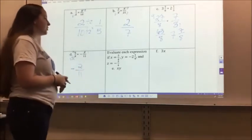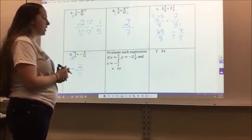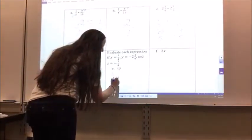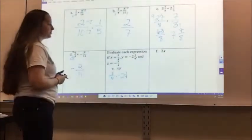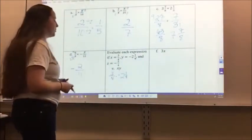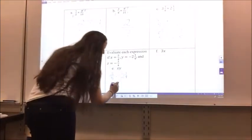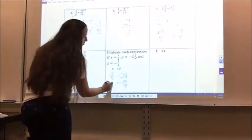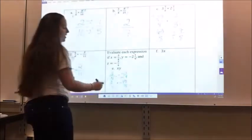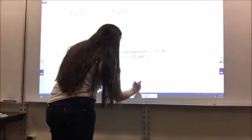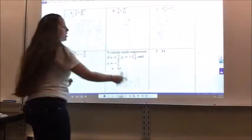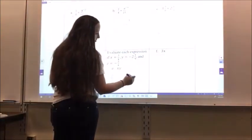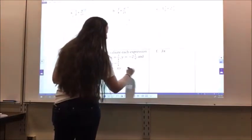For letter E, evaluate each expression if x equals 3/4, y equals negative 2 and 1/9, and z equals negative 3/4. I have xy, so that's 3/4 times negative 2 and 1/9. I change negative 2 and 1/9 to an improper fraction: 9 times 2 is 18, plus 1 is 19, so negative 19/9. Multiplying 3/4 times negative 19/9, I simplify 3 and 9 — 1 times negative 19 is 19, and 4 times 3 is 12. Changing to a mixed number: 12 goes into 19 one time with 7 left over, so negative 1 and 7/12.